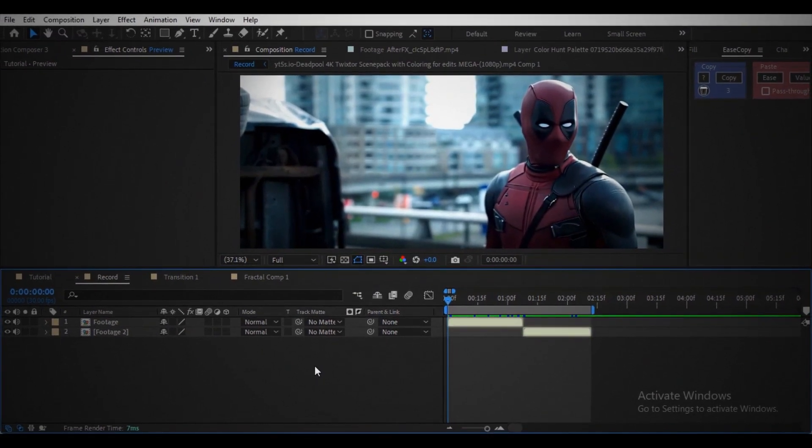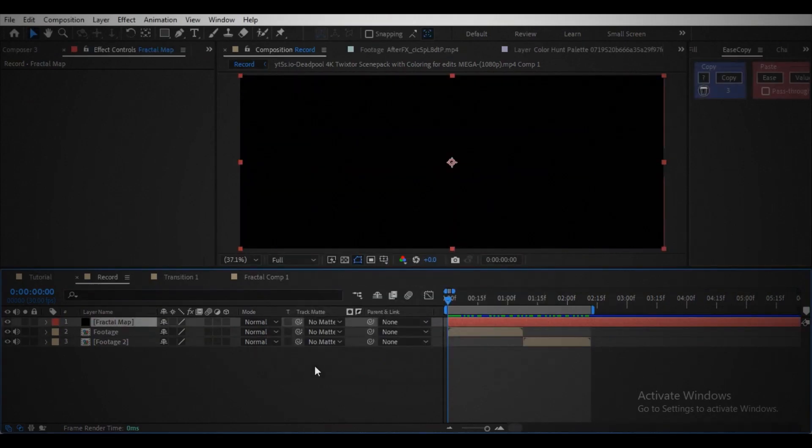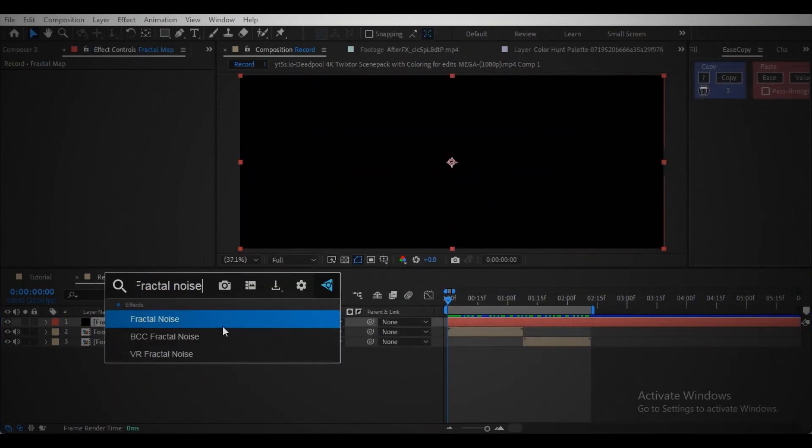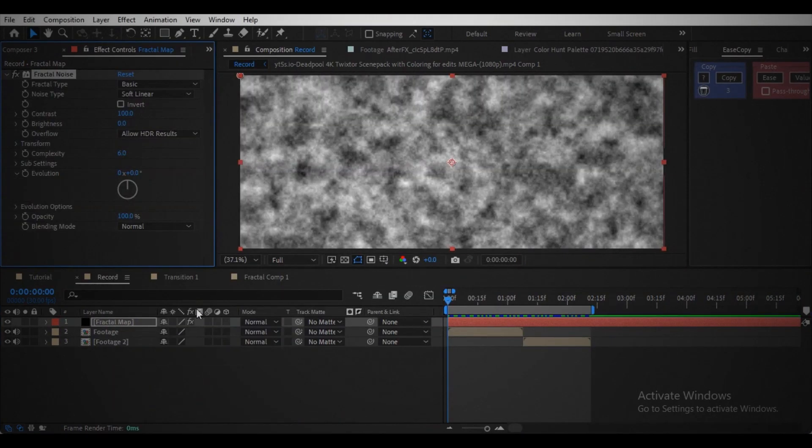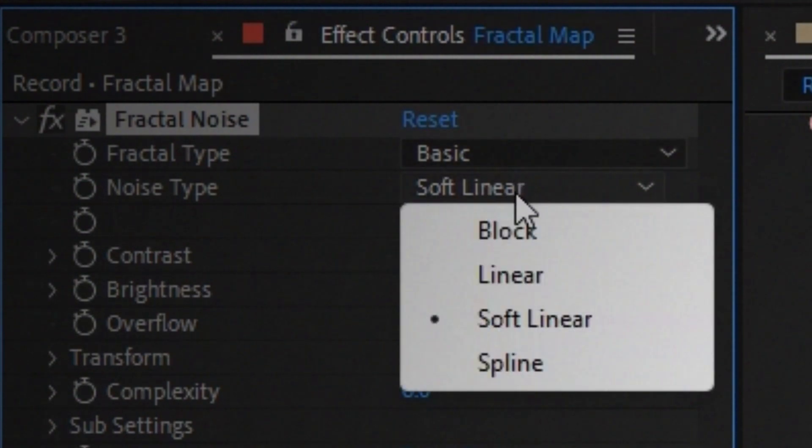Arrange your footage like this. Create a solid layer, name it fractal map. Add fractal noise effect and change noise type to block.